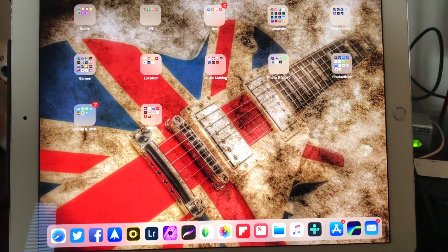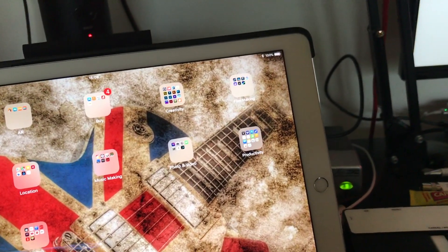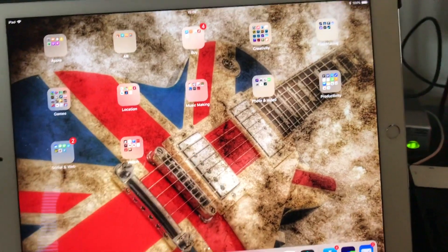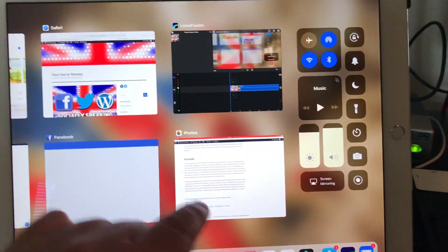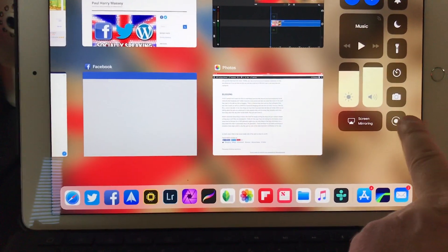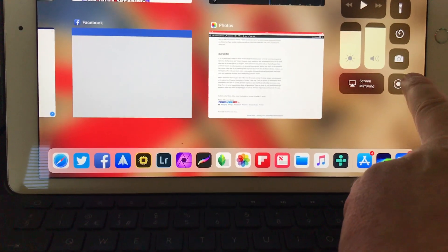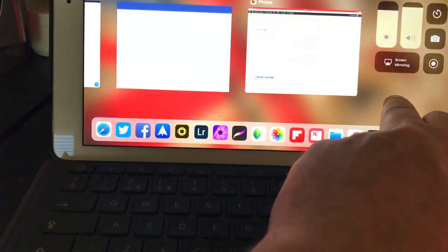There seems to be a really weird issue with the new iOS screen recording. I'm just holding my phone so this is a pretty dodgy video, but if you flick up you can press this button here and record the screen and whatever you're doing.